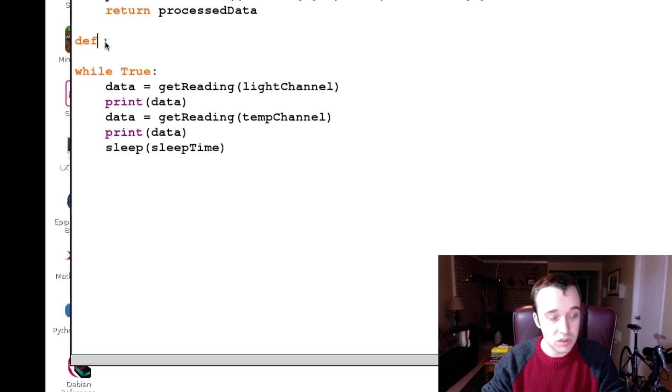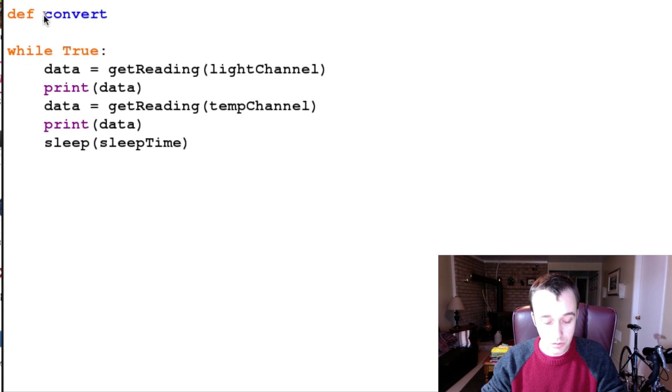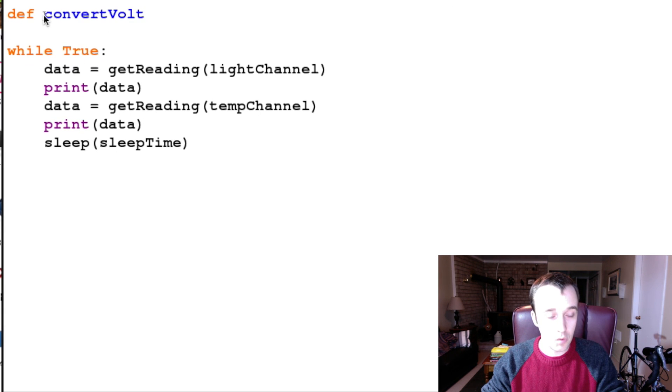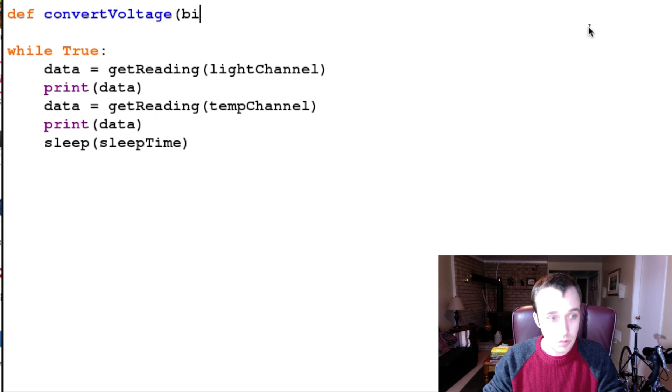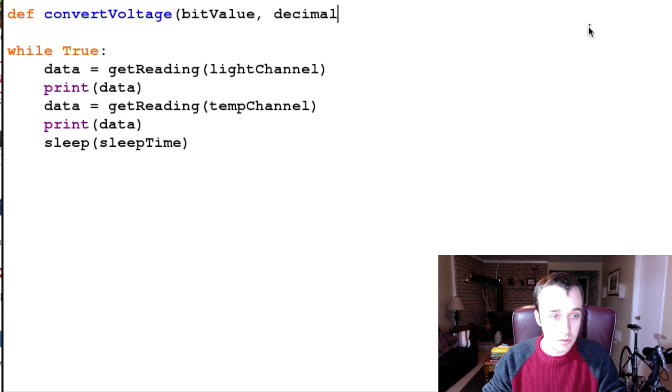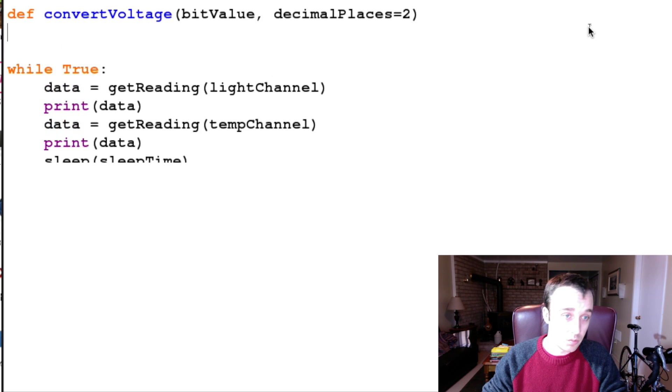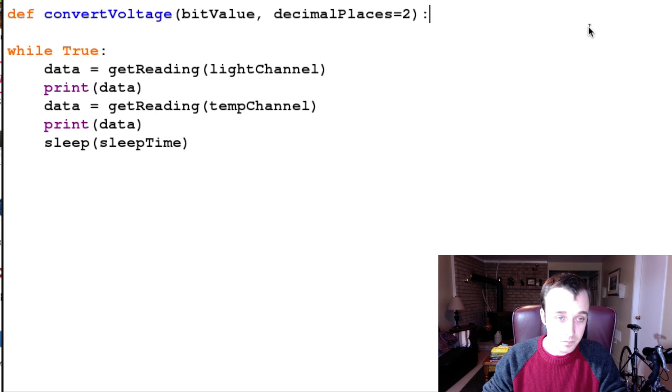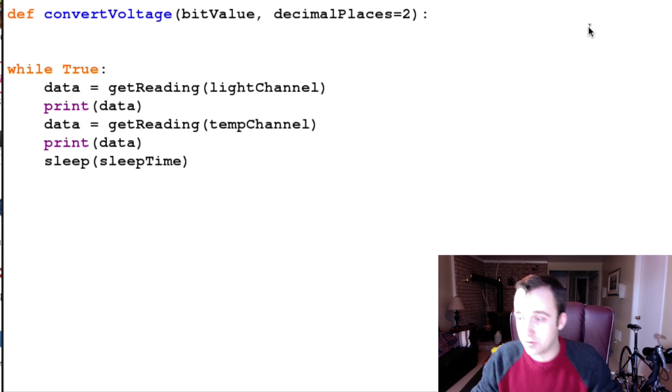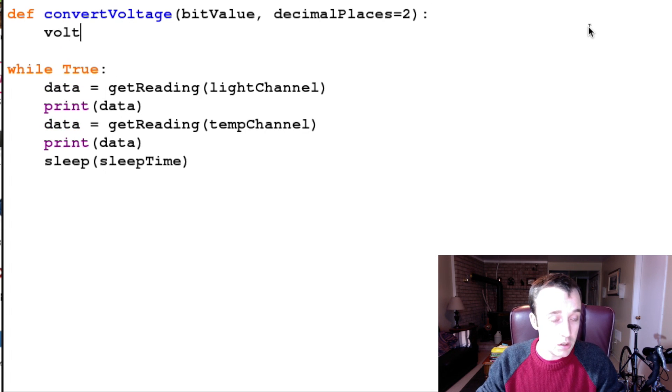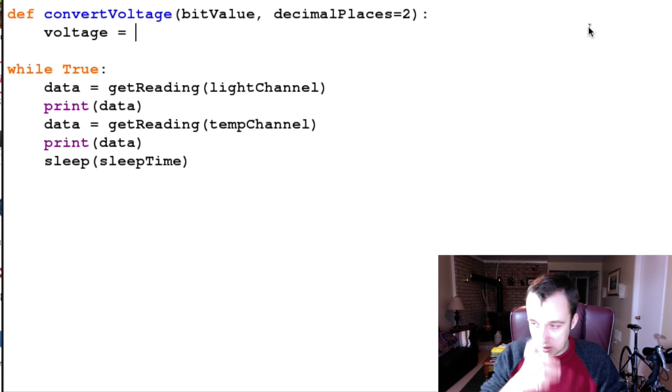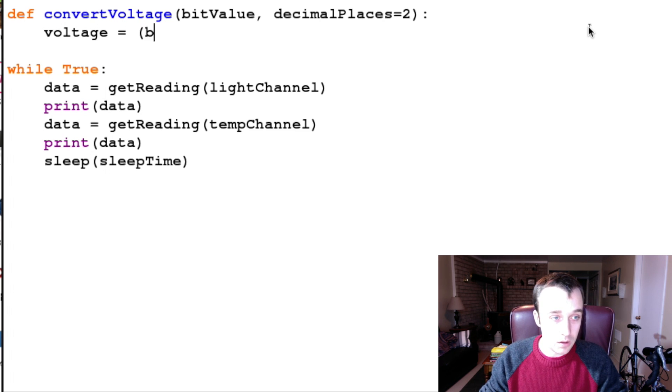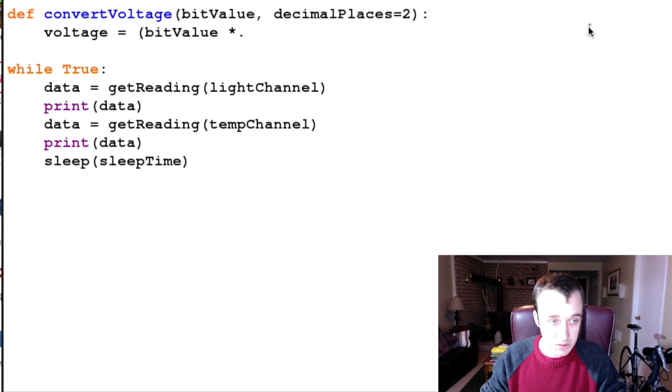So what we can do is convert our bit value into voltage. I'm going to create a function here called convertVoltage, and into it we're going to pass our bit value and how many decimal places we want to round our value to. So voltage is equal to - it's just a simple conversion between the bit value to something that we understand.